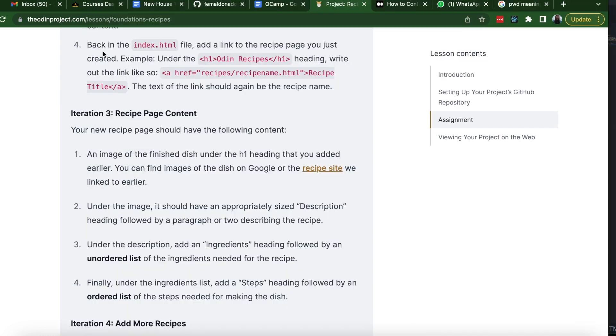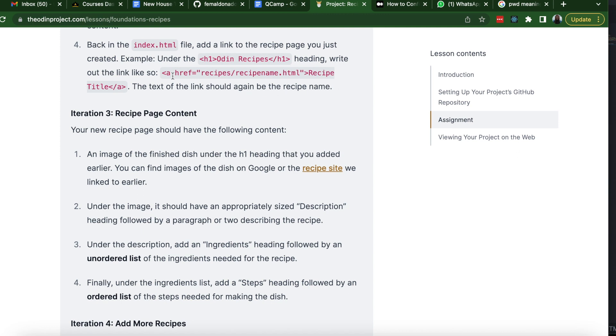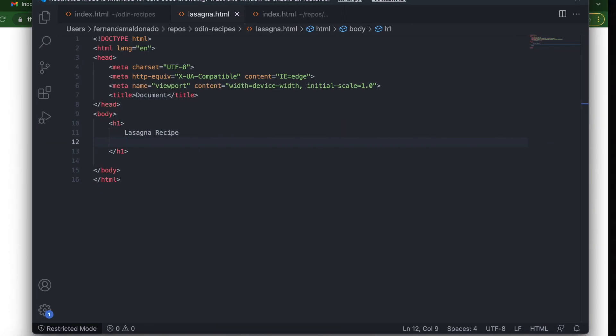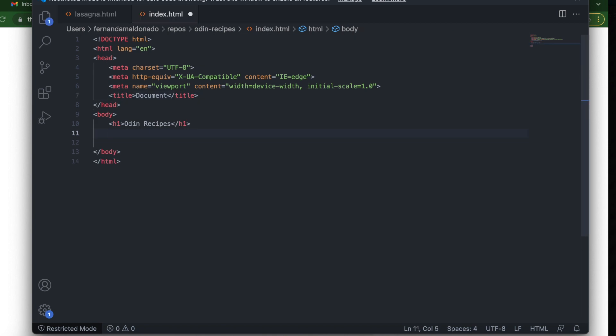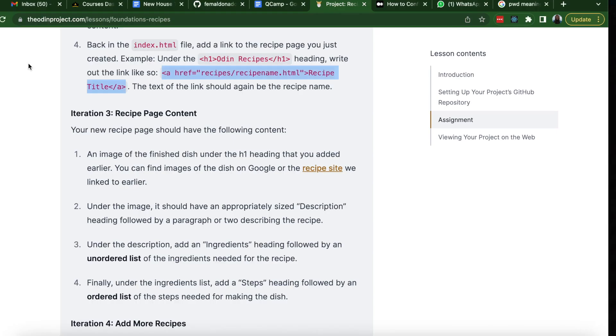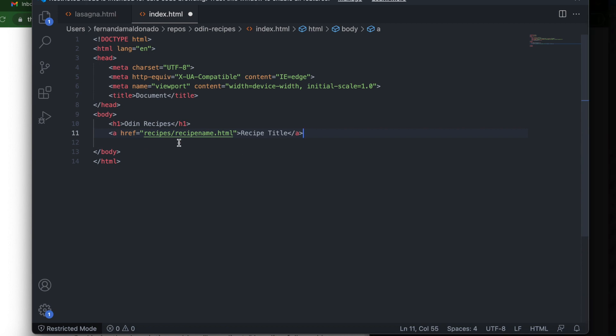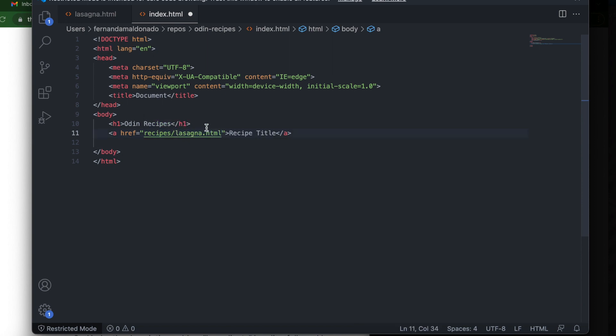Number four, back in the index.html file, add a link to the recipe page you just created. For example, under Odin Recipes heading, write out the link like so: a tag href recipes/recipename.html recipe title. The text of the link should again be the recipe name. So let's go back to the first file we created. And under the h1, we're going to create the a tag. But we need to change recipes, recipe name.html to the actual file name, which is lasagna.html.